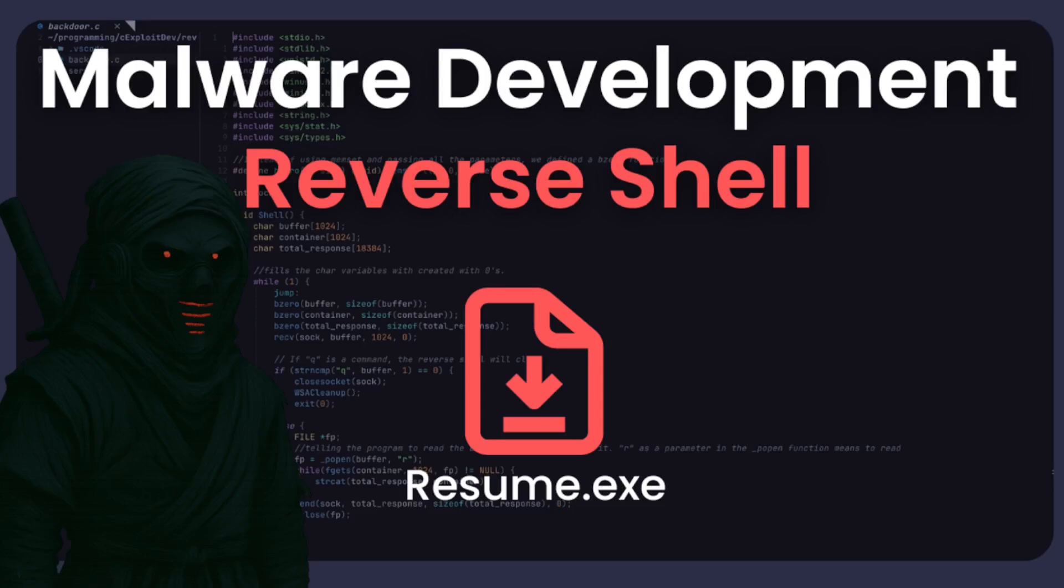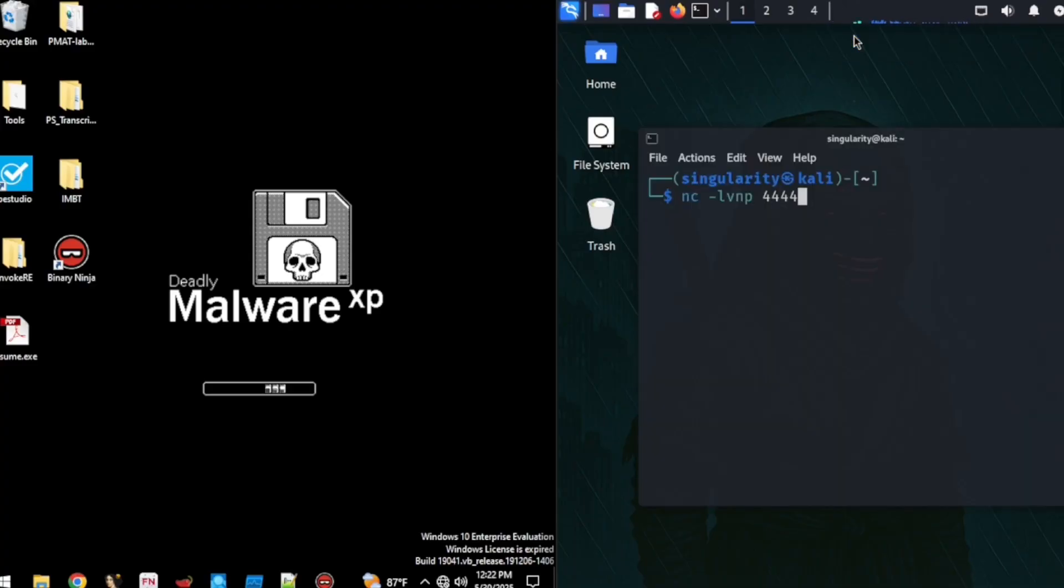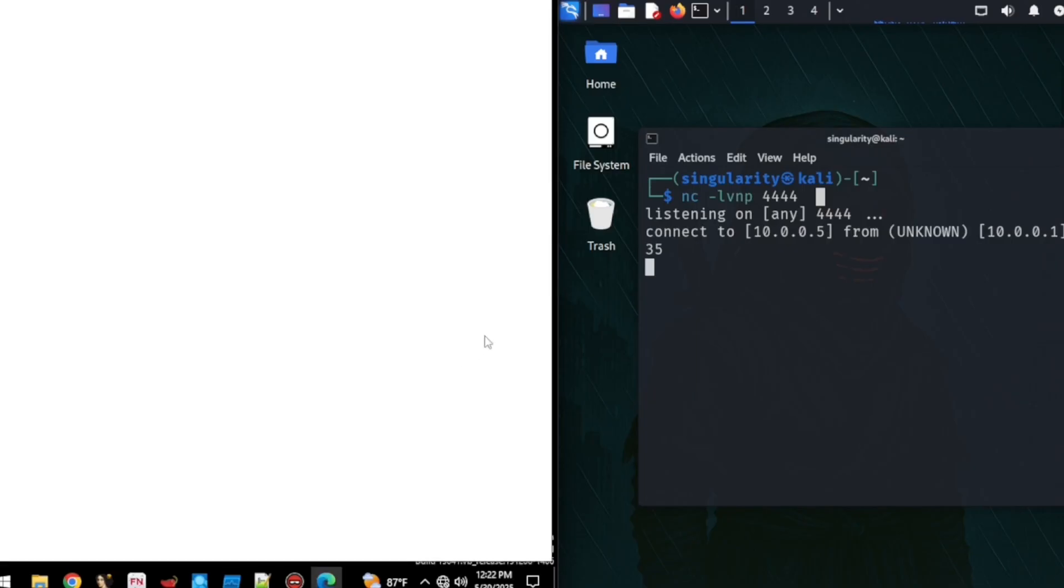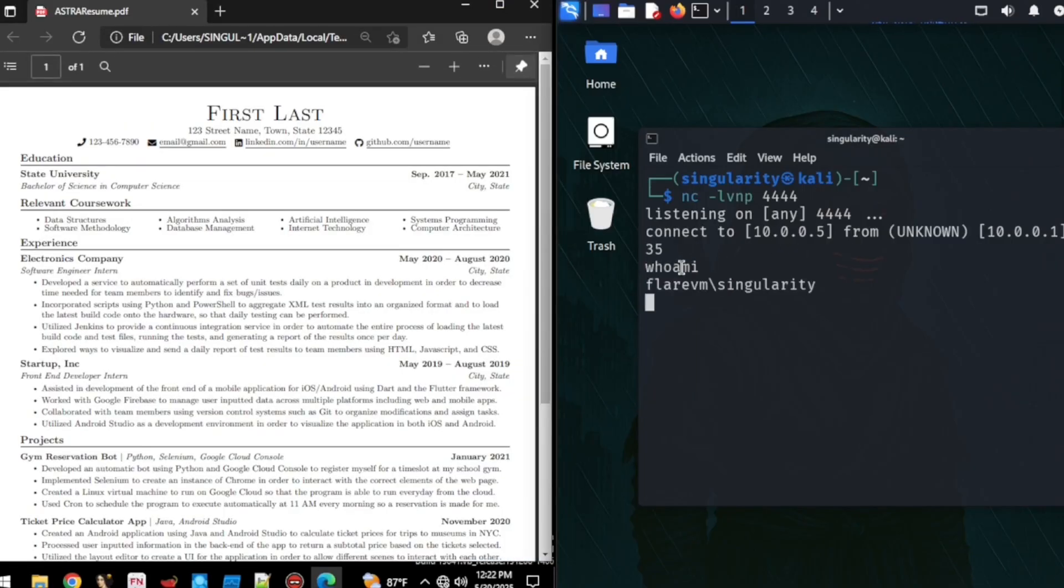Hello everyone, welcome back to Astralabs. By the end of this video, you'll know exactly how to build a reverse shell disguised as a PDF and how to use it. You'll be able to run commands that let you find out who the user of the machine is and see contents of the directory that you're in as seen here.